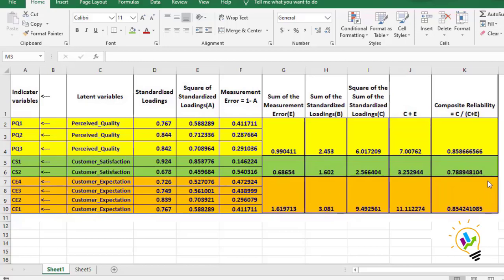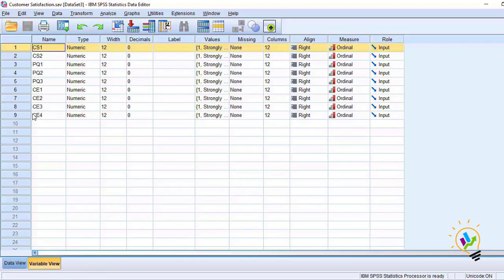The condition is that composite reliability must be greater than 0.7. Only then do we say the items or variables are having internal consistency with the indicator variables. All the values I got are more than 0.7, so we have the required composite reliability. Now I am going to do EFA, that is exploratory factor analysis.